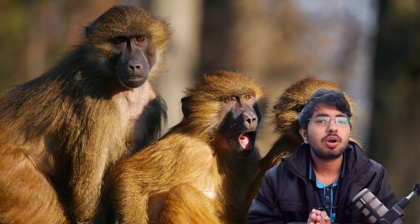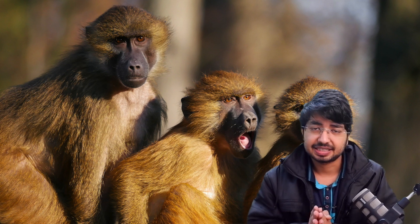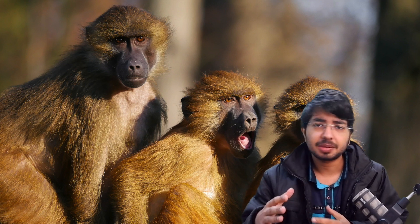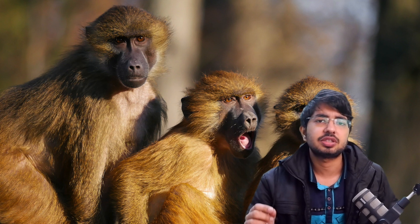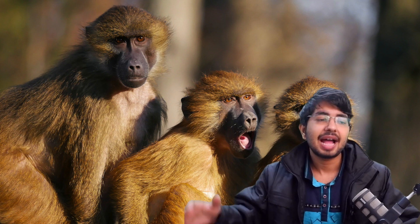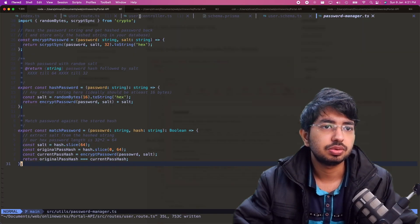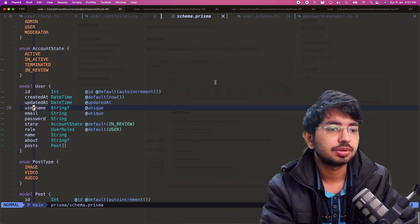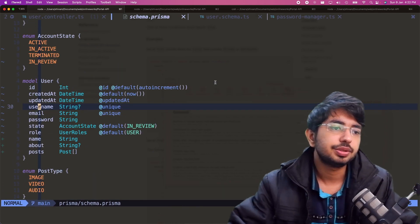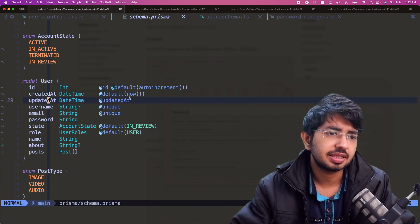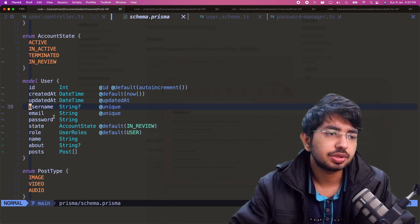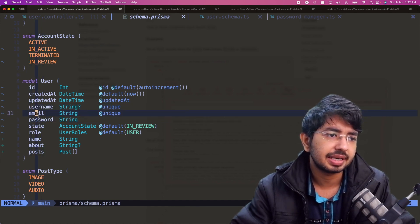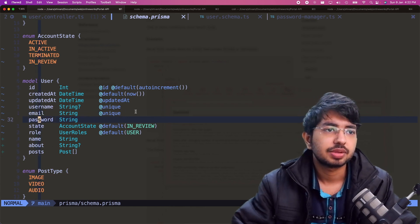No matter what, you will not store your password in plain text. This concept is applicable in any application — whether it's Java, Python, Rust, or Go. Let me show you the schema first. The user has an ID, created and updated timestamps (you can ignore those), and the user will have a username, email, and password. Email and password are what matter for now.